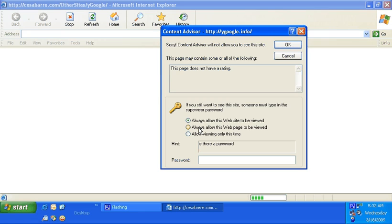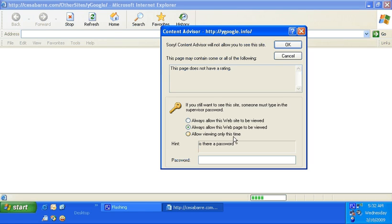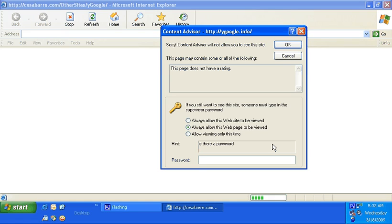When you say web page, then it's going to be just the current page that your kid is trying to view. So for the sake of this discussion, we're just going to put in 'always allow this web page to be viewed' and I'm going to put the password we set earlier: 'no password.'